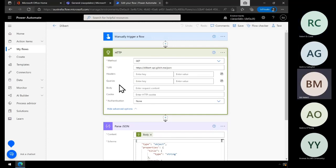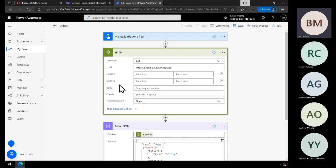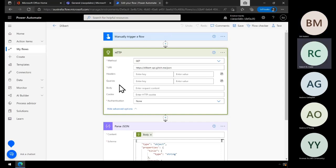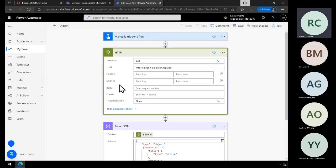The other thing I was thinking, Rob, is if you are dealing with a new API, it would be good to create a little Power Automate flow just like this Dilbert one that just deals with the API. You can test it out, make sure you understand what you're getting or what you're putting to it first, before plugging it into a much more sophisticated process you might have in mind for it.